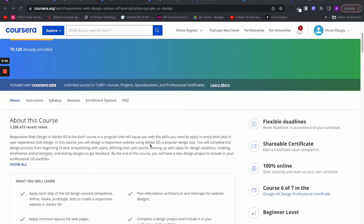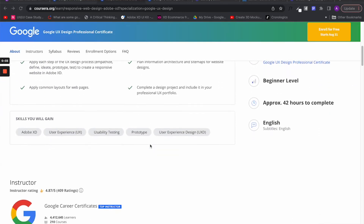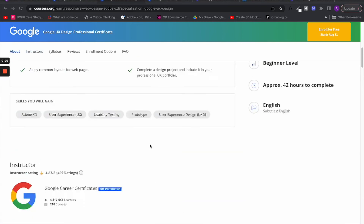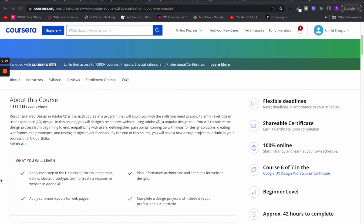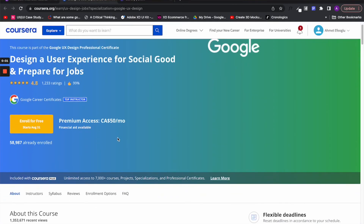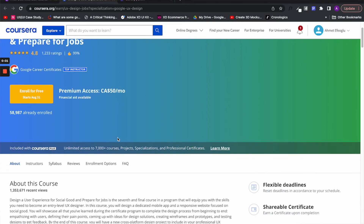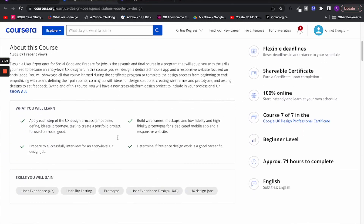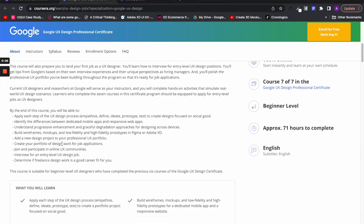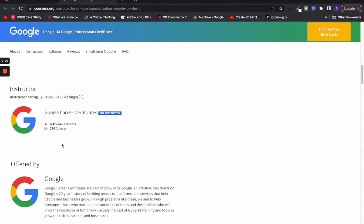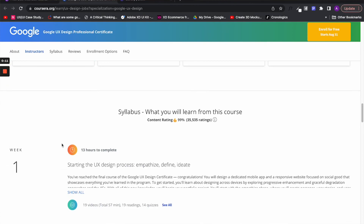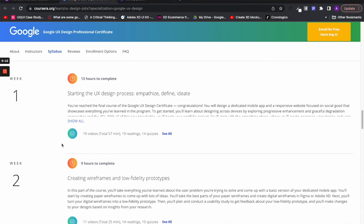In the sixth course, you will learn how to apply your UX design process to design beautiful websites and also learn the fundamentals of Adobe XD. The last course is a project-based course where you will build two applications — one mobile application and one website for social good — that will get you to practice everything you have learned in the previous courses.